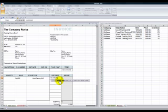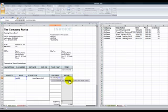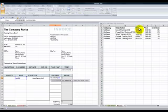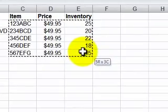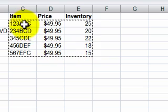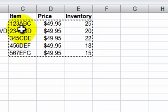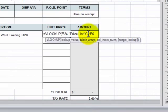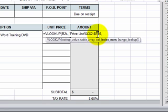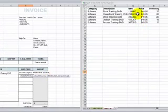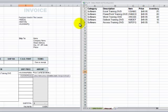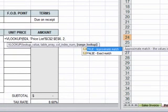The first argument is the lookup value — that's the item number on the invoice. The second argument is the table array, which is over here on the price list. It's important that the item number I'm looking up is in the leftmost column of the table array, and I need to make this an absolute cell reference using the keyboard shortcut F4 to add dollar signs to the columns and rows. The column index number is 2 since the price is in column 2, and for the final optional argument I'll use FALSE for an exact match. Now I'll close off the parentheses.